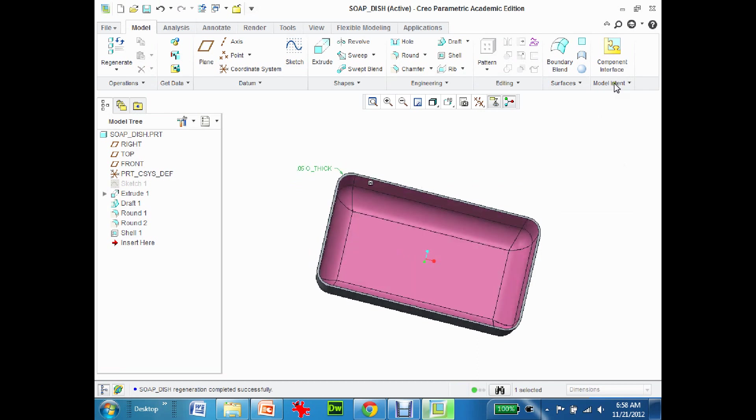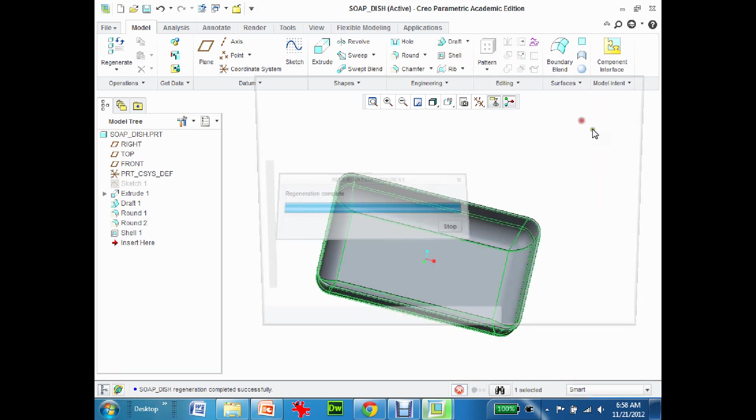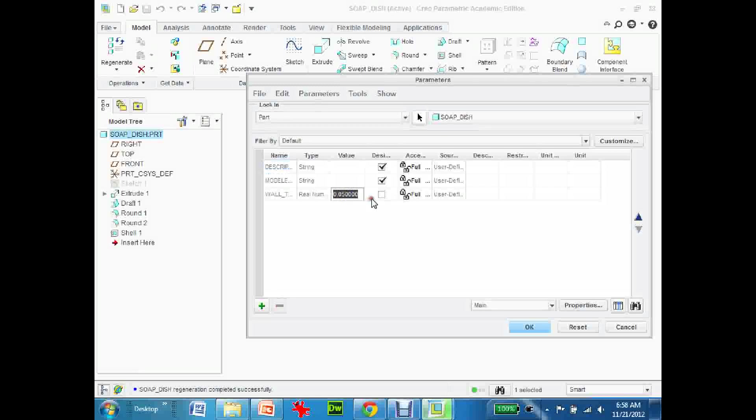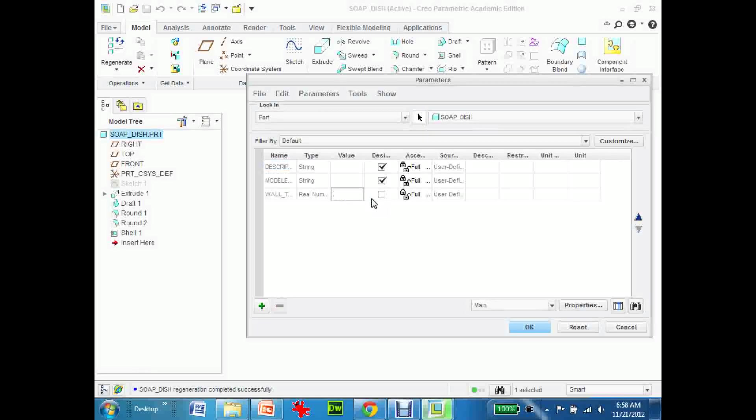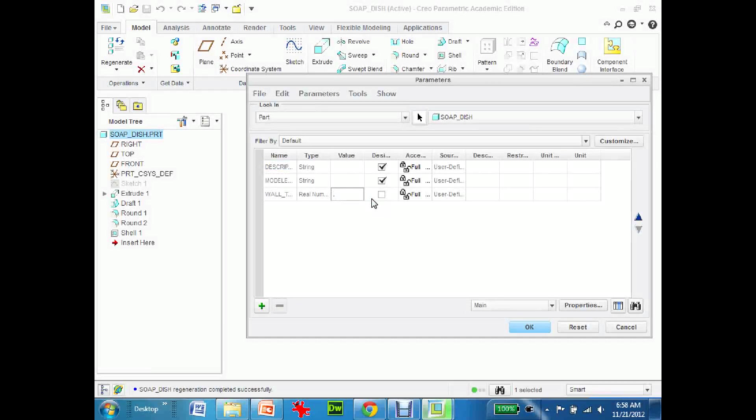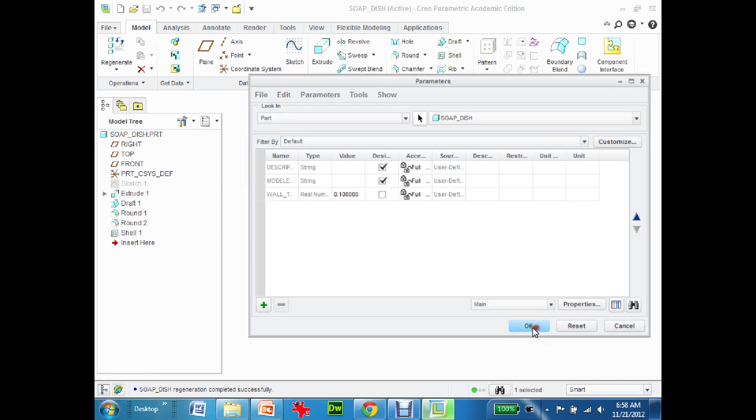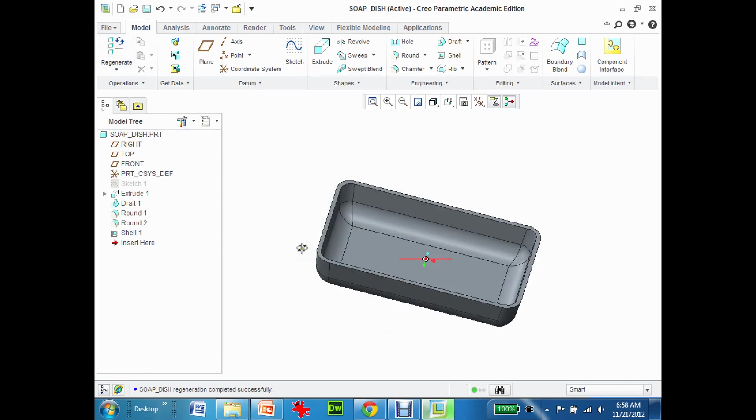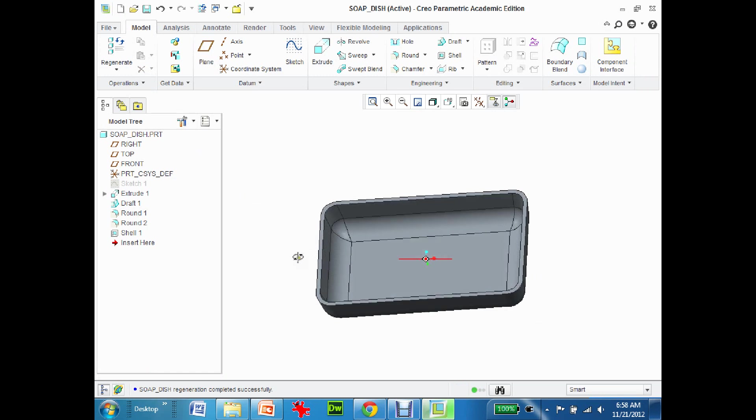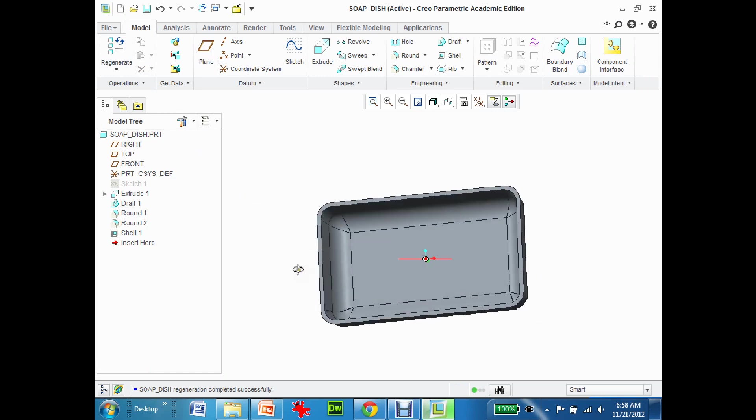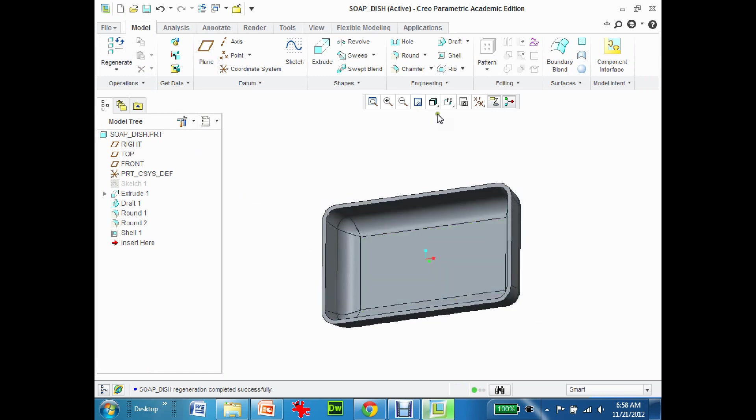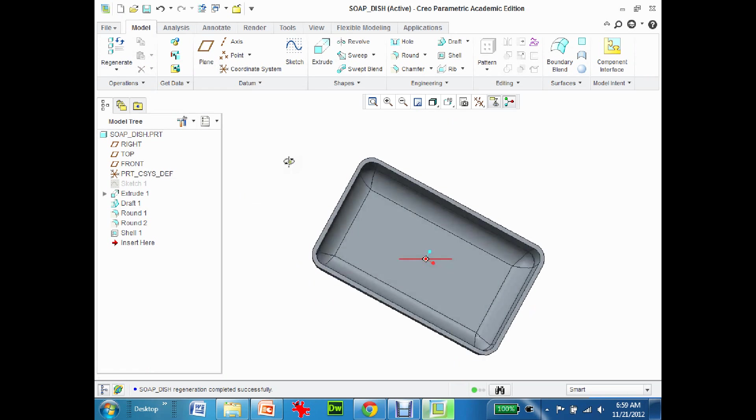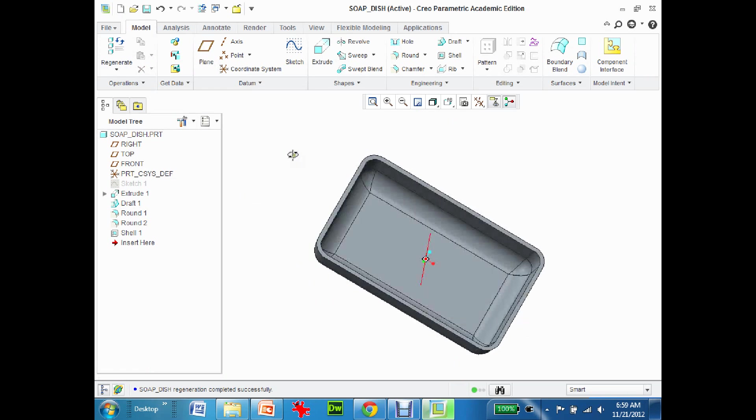Now what that means is I can go into parameters and say well I really want that wall thickness now to be back to 0.1. Hit OK and it doesn't change until I regenerate it, and there's my regenerated wall thickness. That's kind of how I can just make some parameters.